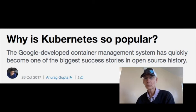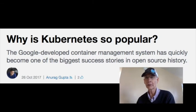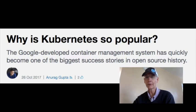At number 3: why is Kubernetes so popular? Anurag Gupta is the product manager at Treasure Data. He explains the origins of Kubernetes and the factors that have fueled its growth. The article shows how Kubernetes has continued to surge and how its community has fueled that growth.